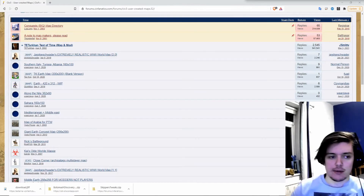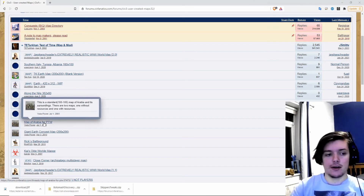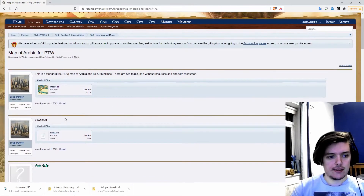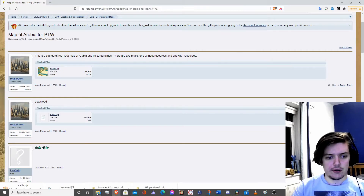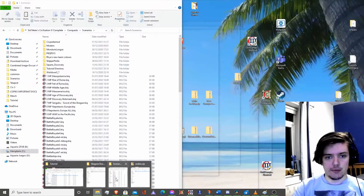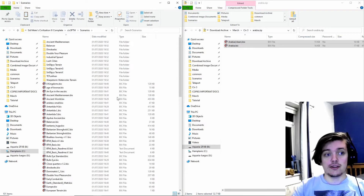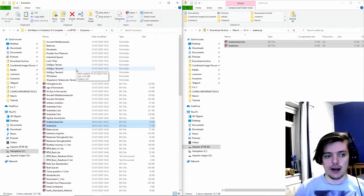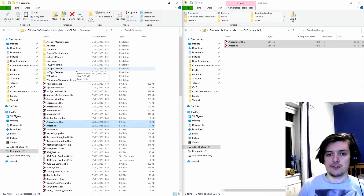I'm just adding a quick note: if you just want to install a map — for example this map of Arabia for Play the World — all you need to do is download it the same as before. You'll see Arabia with these two BIC files here, and we're going to stick them in the Play the World directory. You just need to place them in there — you don't need to add any folders because they're just using the base game assets. It's super simple.